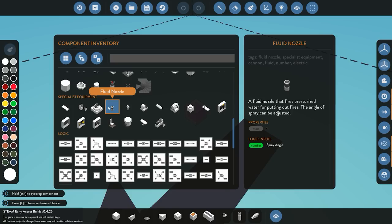The fluid nozzle does have the option to choose the spray angle via a number input from zero to one. A value of zero gives a wide spread spray, whereas one gives a tighter, more directional fluid spray.